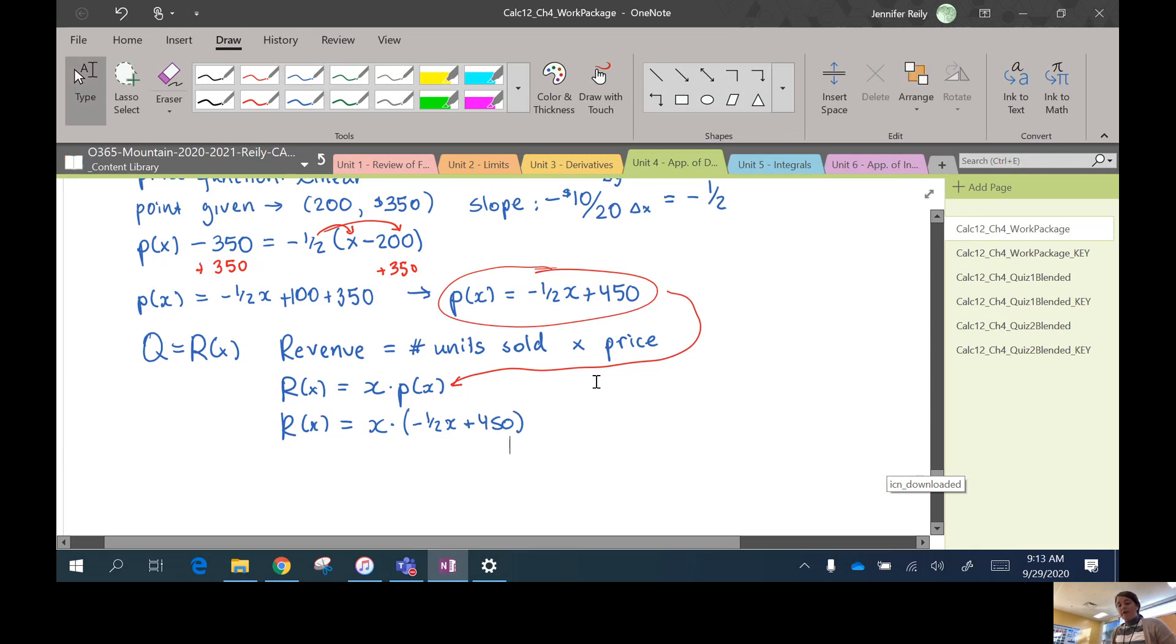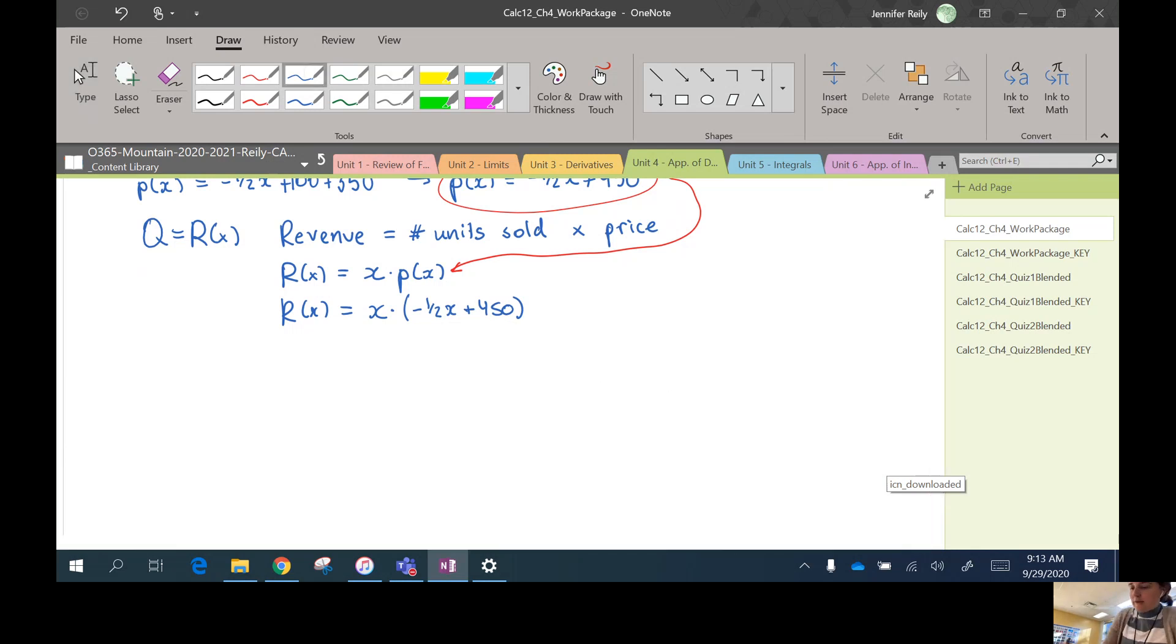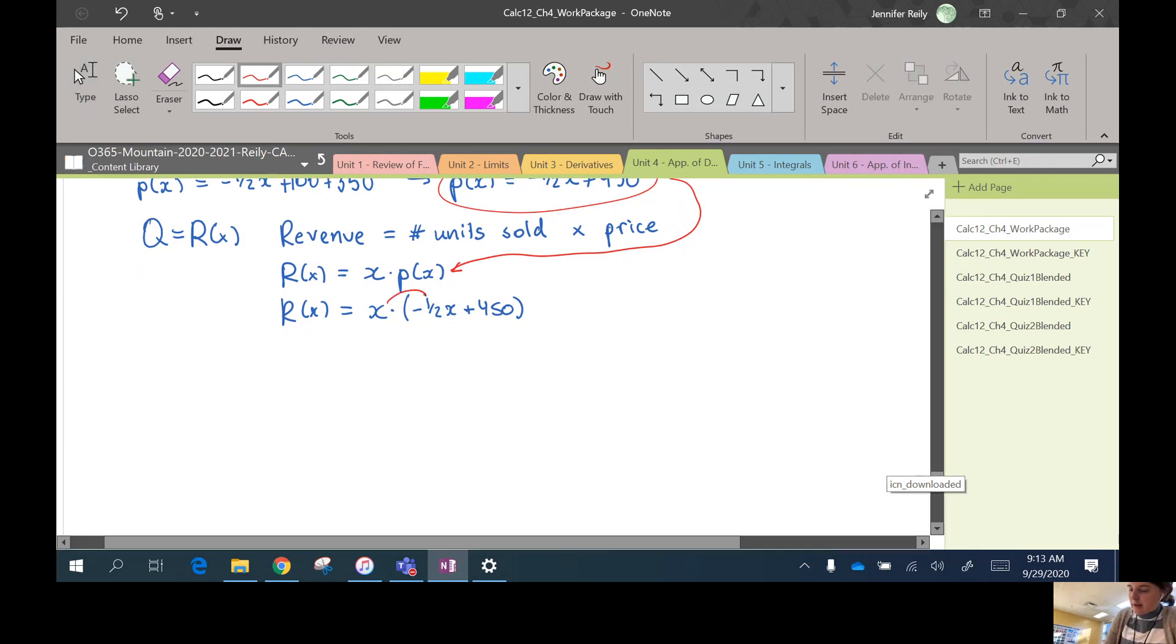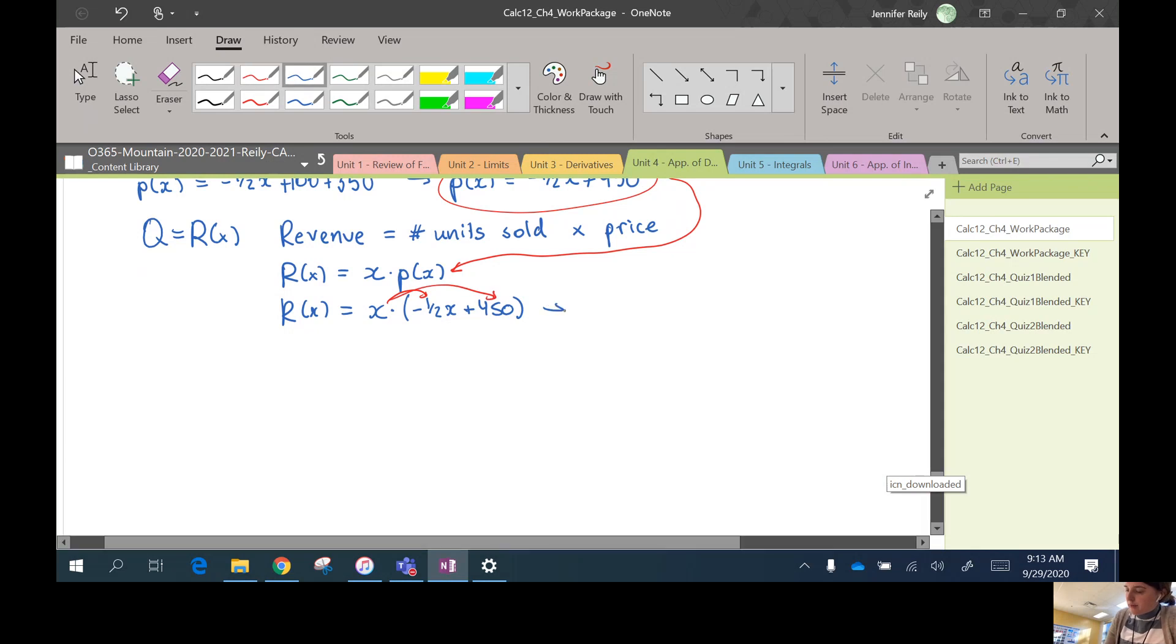And so we only have one variable, so x times negative 1/2 x plus 450. Okay, awesome. And revenue is what we want to maximize. Companies want to maximize the amount of money coming in. Before I take the derivative and find the critical numbers, I'm just going to expand it so I don't have to use the product rule. So negative 1/2 x² plus 450x.